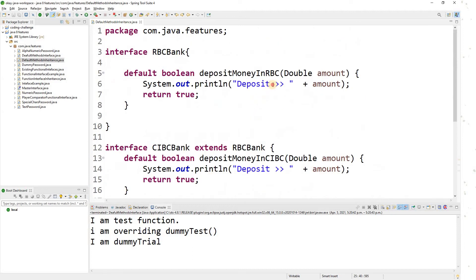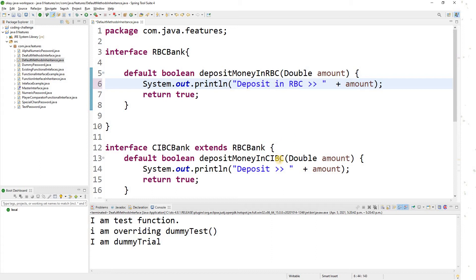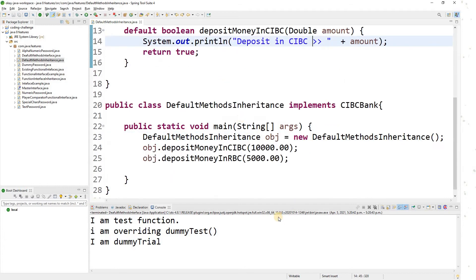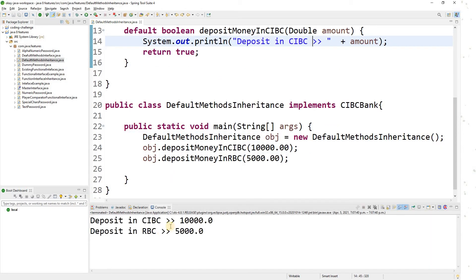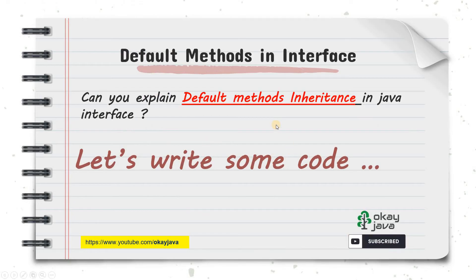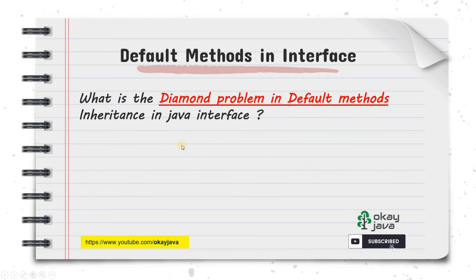Let me print 'deposit in RBC' and 'deposit in CIBC'. If I run this, the output is: deposit in CIBC and deposit in RBC. Perfect. Now let's go and see the next question about the diamond problem in default methods.